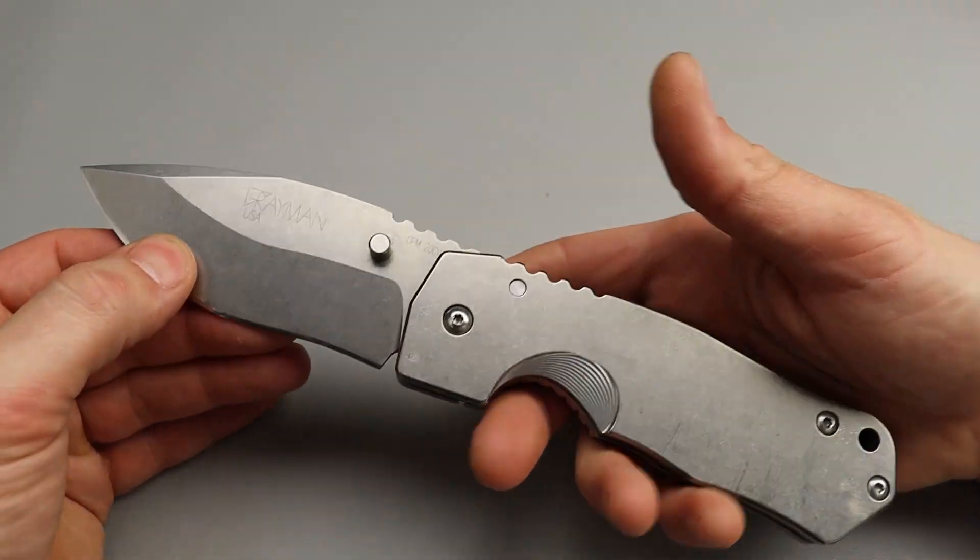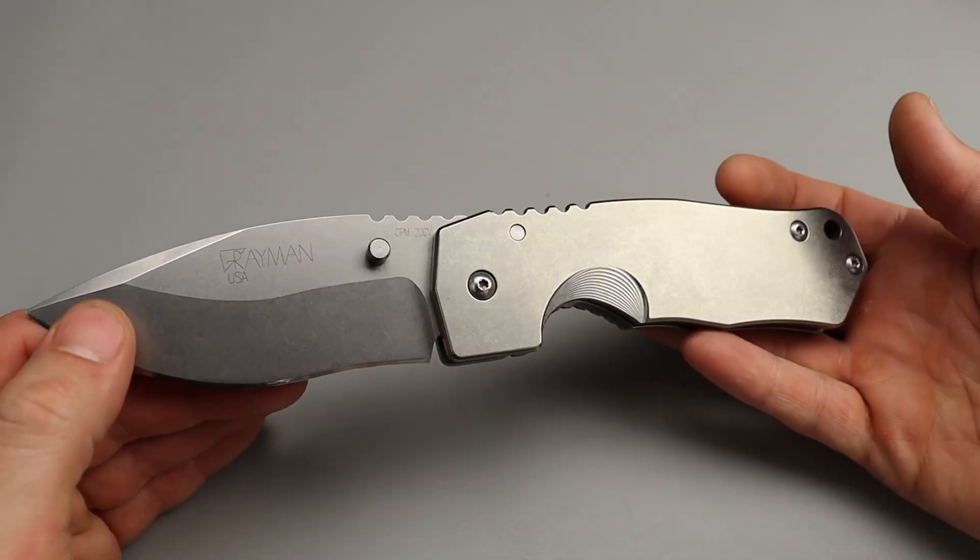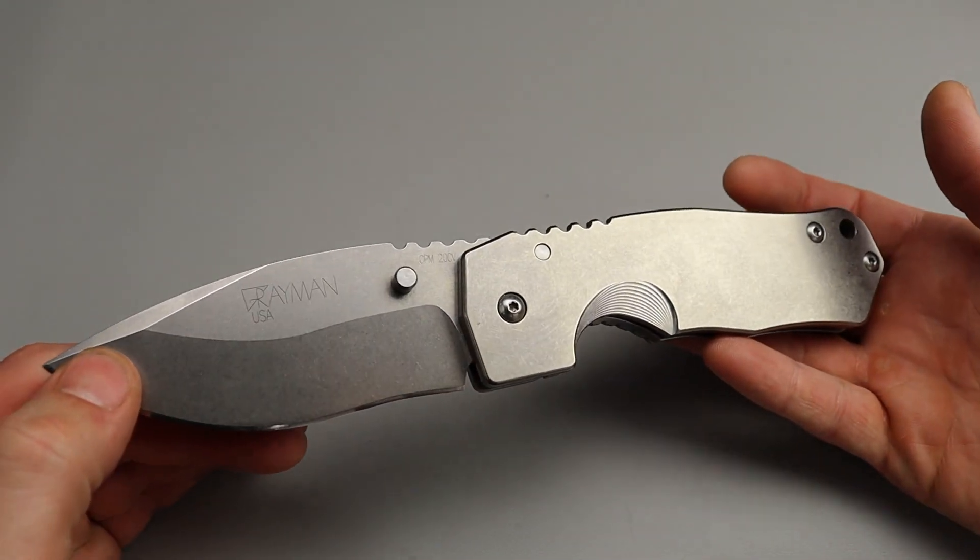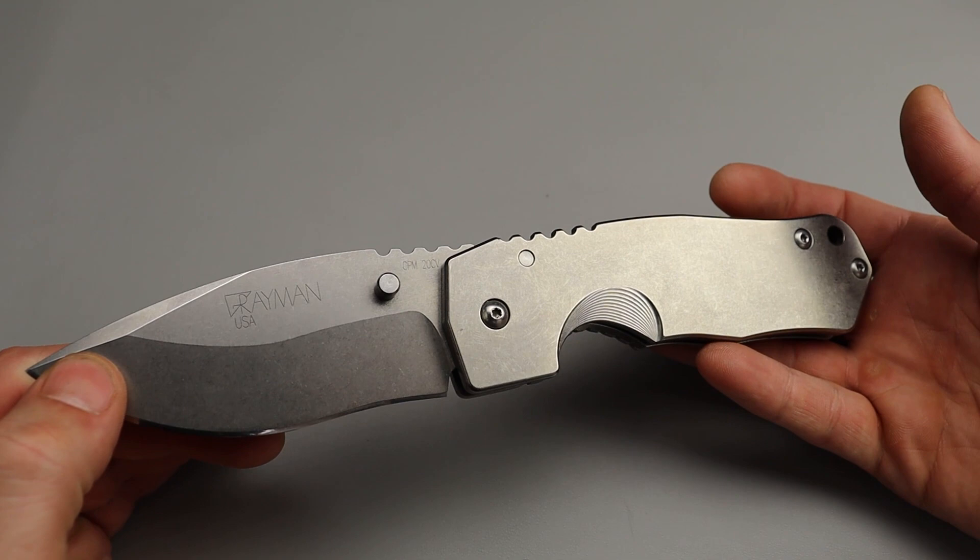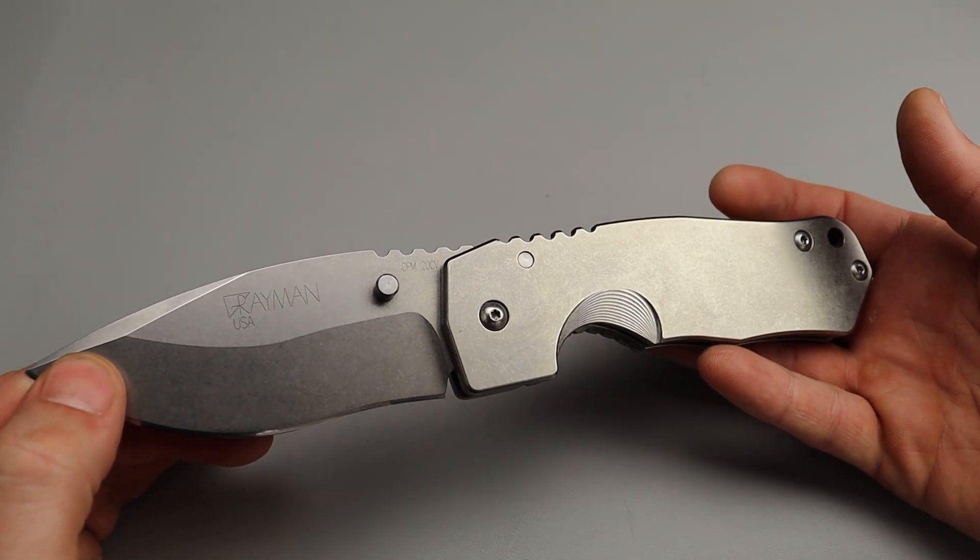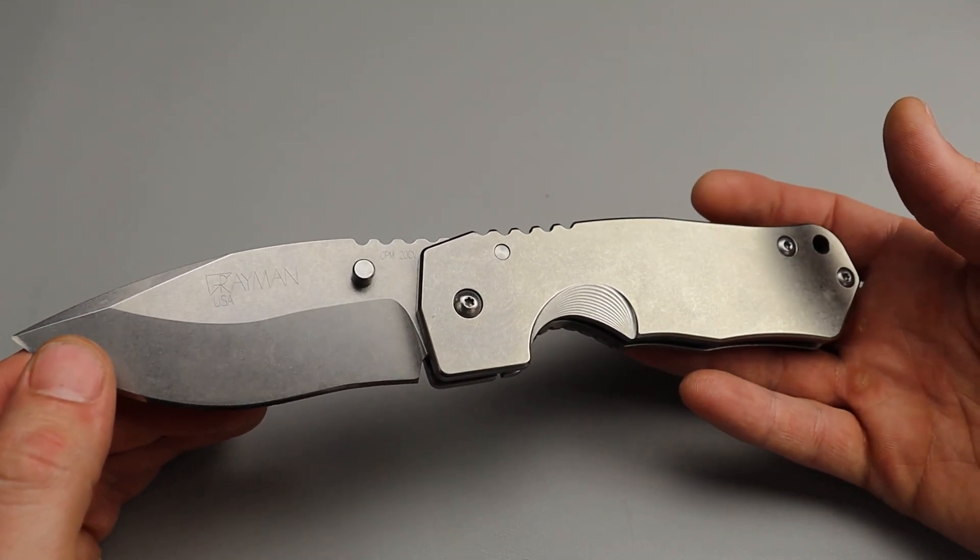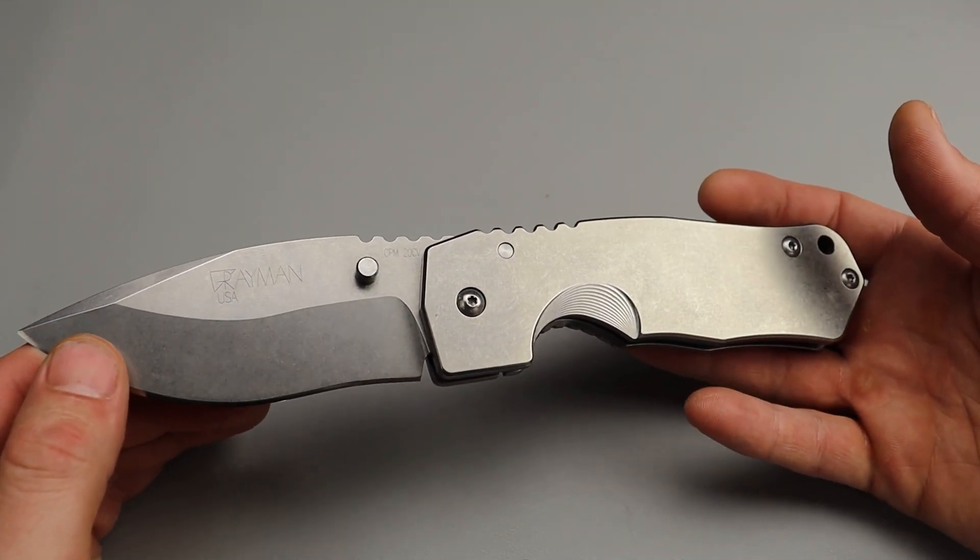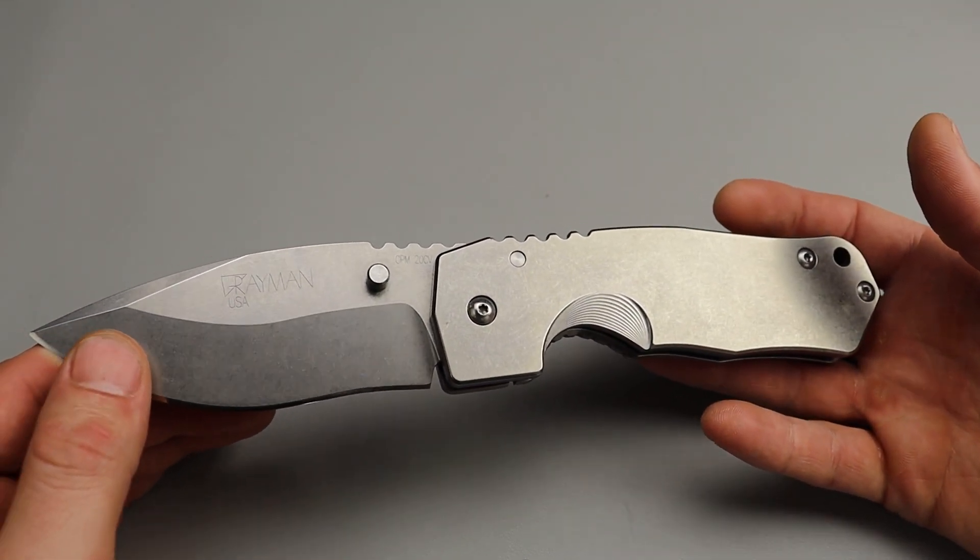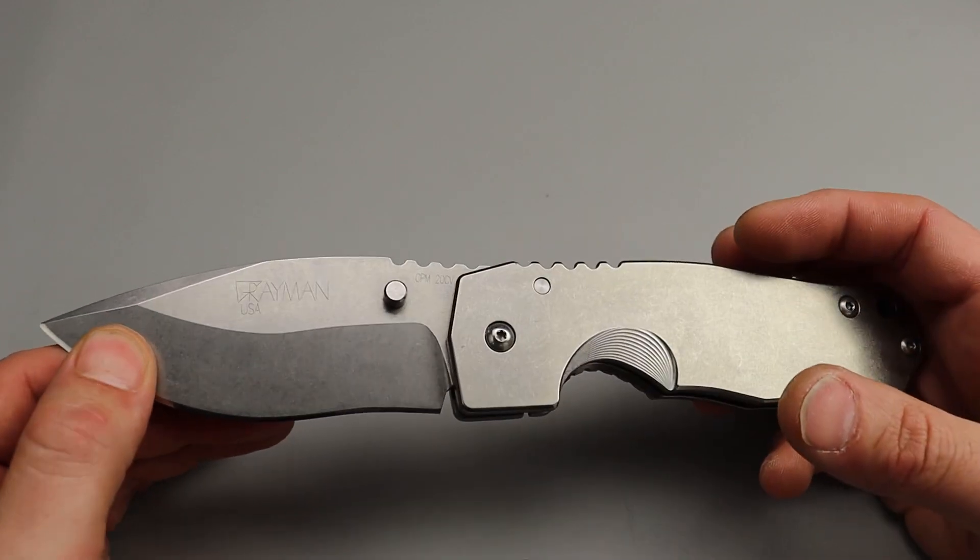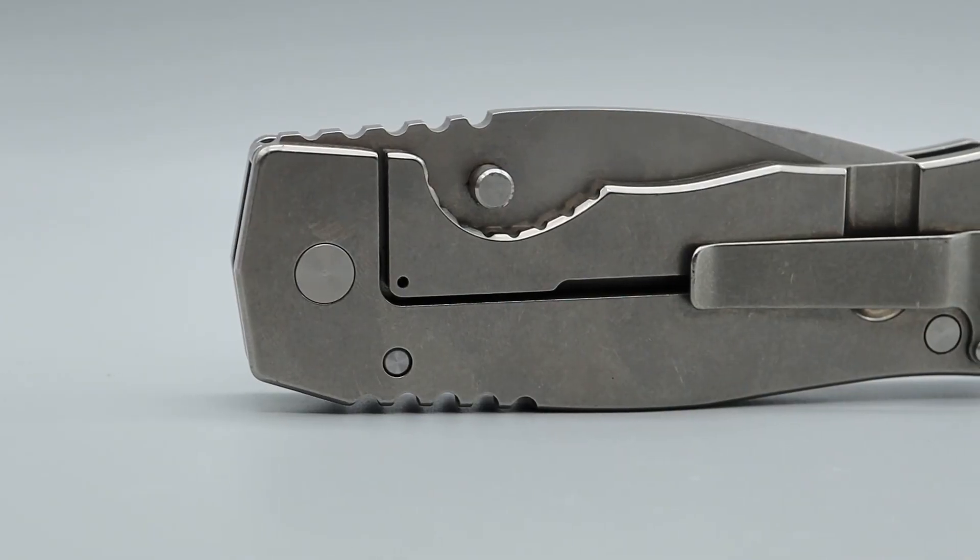Bang! Neves Knives. I'm Jared and we have probably the biggest folder I've felt in a long time.